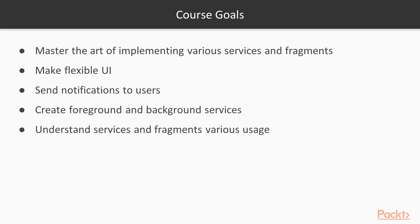So, if you are a beginner or intermediate developer, then be sure there's a lot to learn here. Join me in this amazing journey and let's master fragments and services at Packt Publishing.